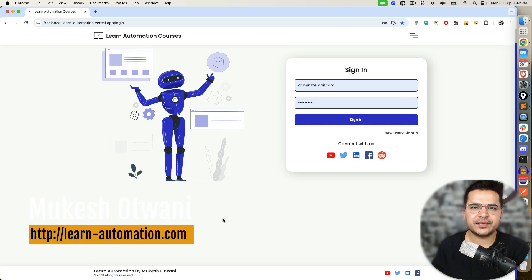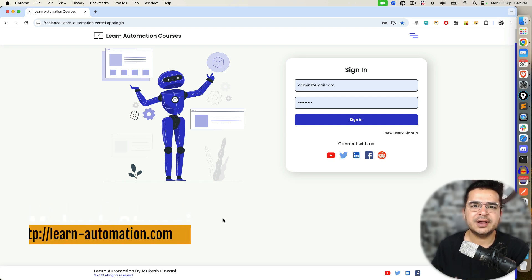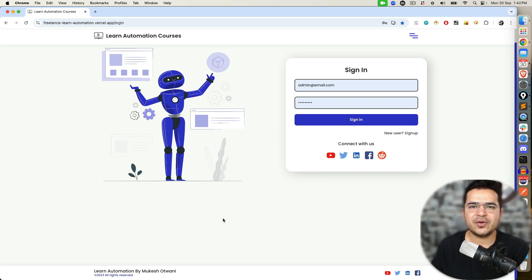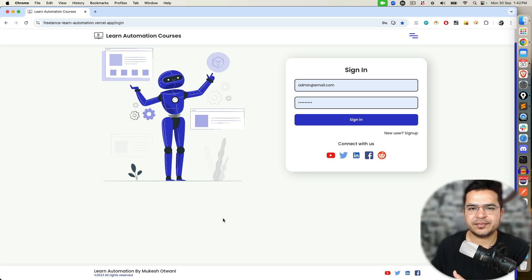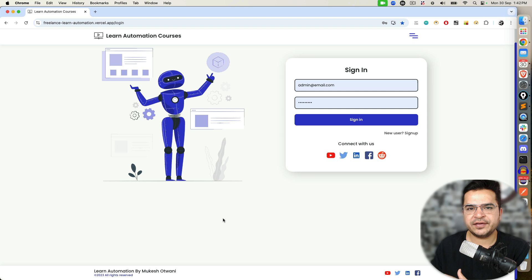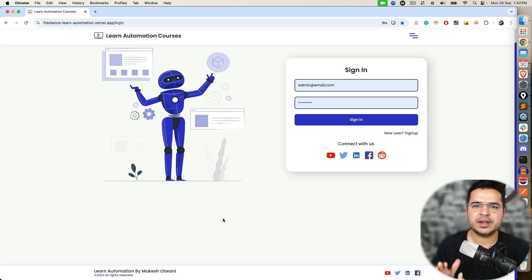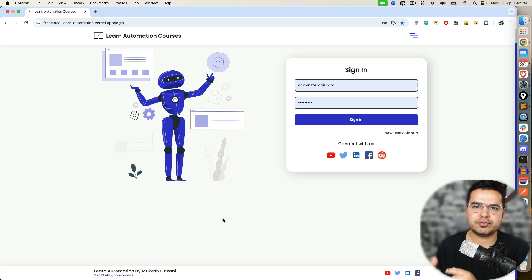Hey everyone, this is Mukeshwar Tony once again from lawandhyapandamission.com. Today in this video, we'll talk about how you can capture messages in Playwright and how you can verify the same. We're going to talk about three different ways to capture messages — three different approaches — and we'll see multiple types of assertions: how you can use Playwright assertions and how you can use TestNG assertions.